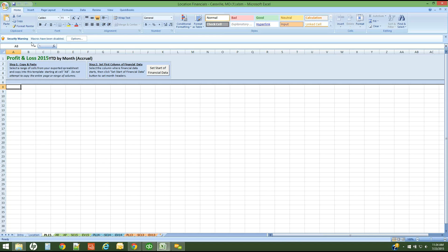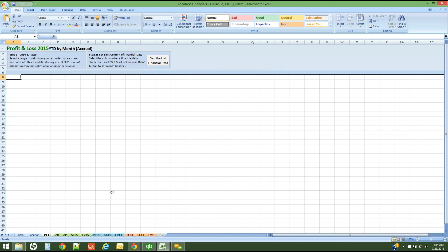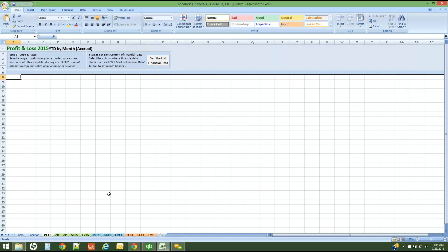First off, you'll notice that I need to enable my macros, and so I'm simply going to enable that content. I need a macros-enabled workbook. If I have an accounting solution, perhaps Peachtree or another solution that does not have a direct connection to QVinci, what I would do is go into that accounting solution and run a profit and loss report and export it to Excel. Then I'm going to paste that data into this template.